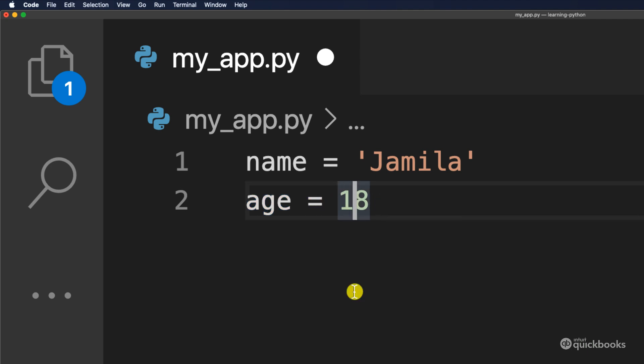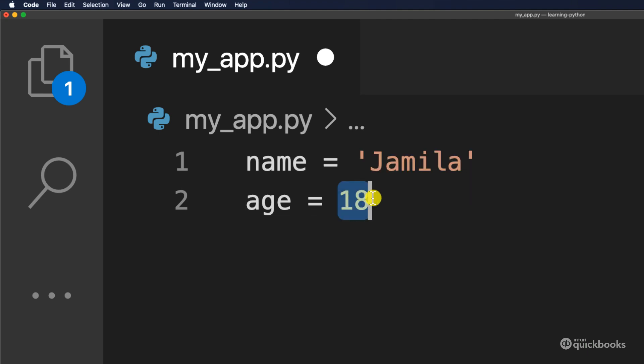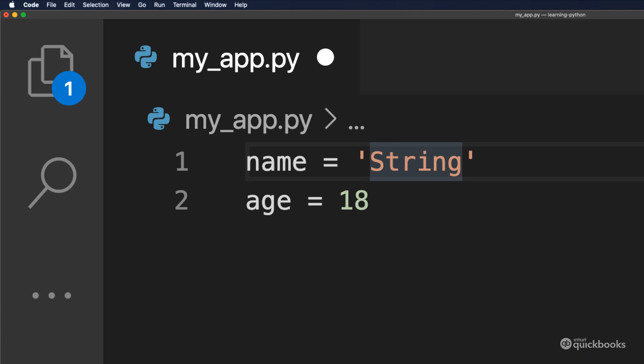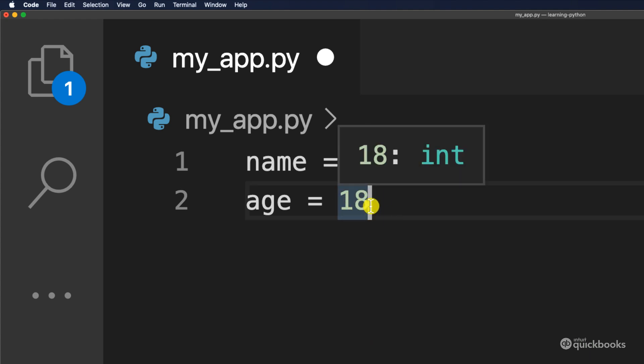So remember that I said with variables, we can store anything that we want. So in this case, you can see that we are storing a number. So 18 is a number. And name is storing a sequence of characters. And in programming, a sequence of characters is called a string. And then 18, instead of number, we say that this is an integer. And if I put my mouse there, you can see that 18 and then int. Int stands for integers and integers are whole numbers.